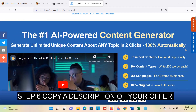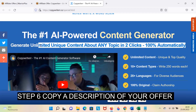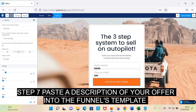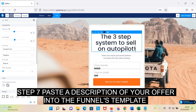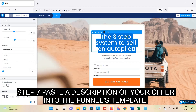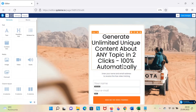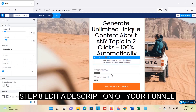Step 6: Copy a description of your offer. Step 7: Paste the description of your offer into the funnel's template. Step 8: Edit the description of your funnel.